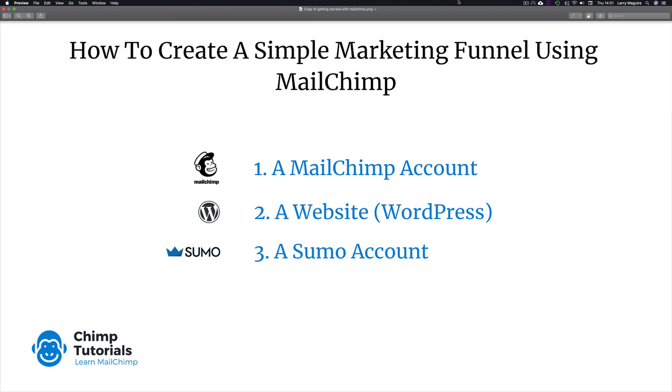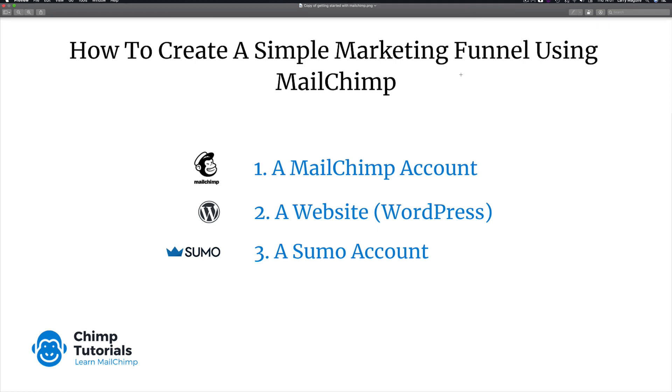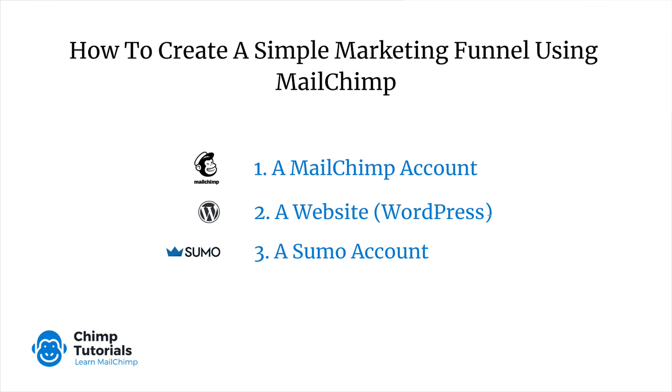Over 30 percent of the internet websites are built with WordPress, so it's a good solution. And then thirdly you need a Sumo account. If you're not familiar with Sumo, check it out at sumo.com. It's a free tool and there's a paid account as well, but the free version will allow you to do what I'm going to show you, which is essentially capture emails on your site by offering something valuable or interesting.